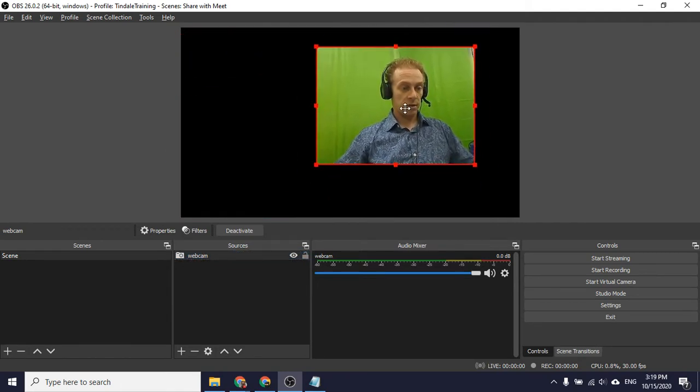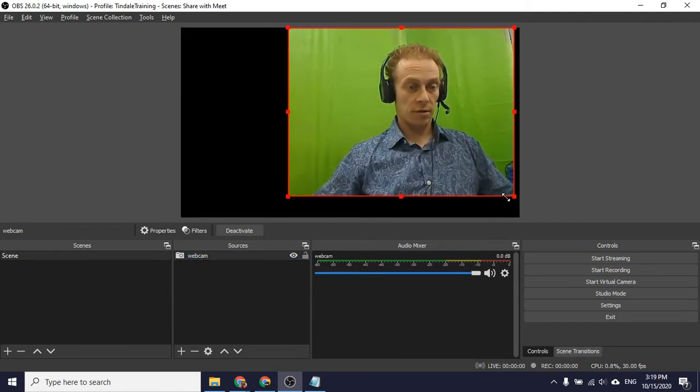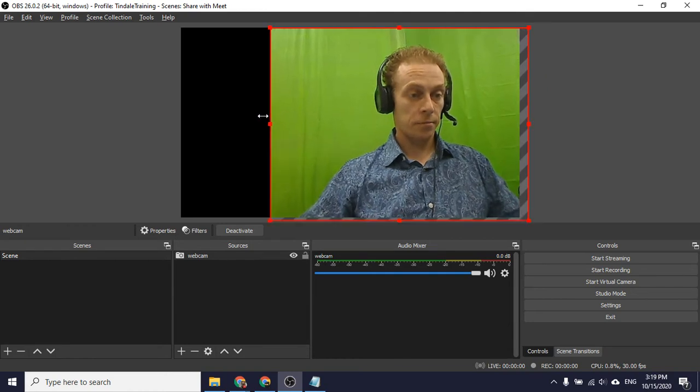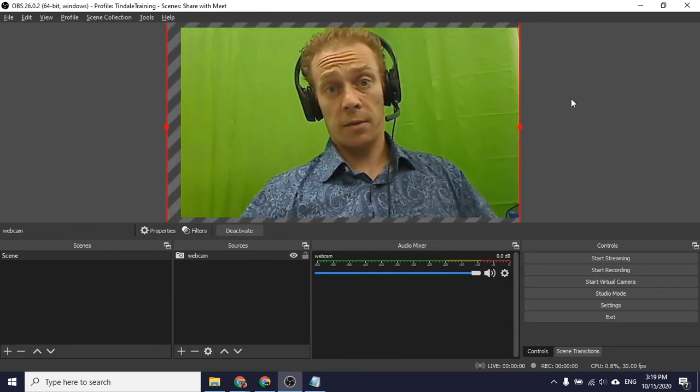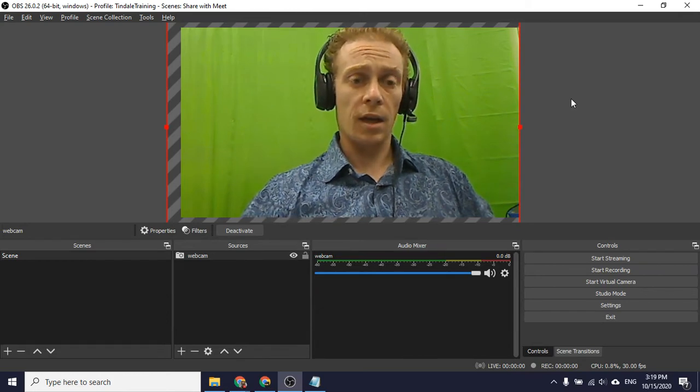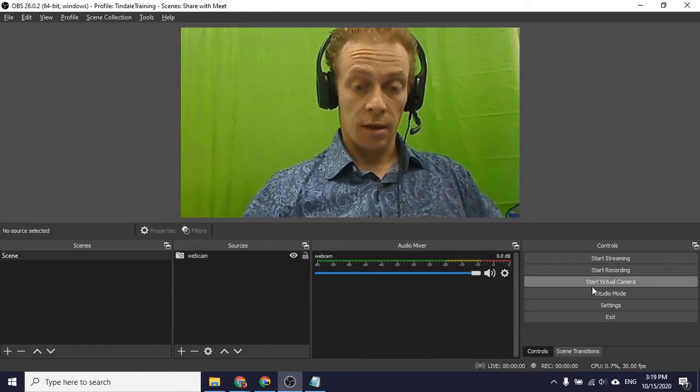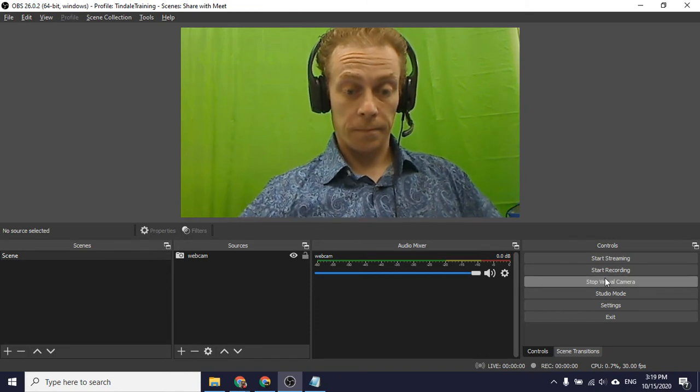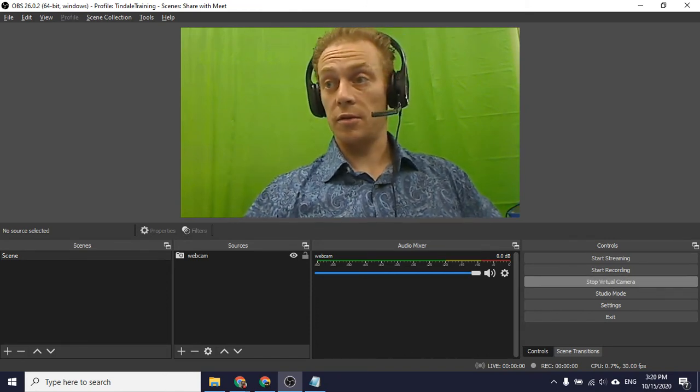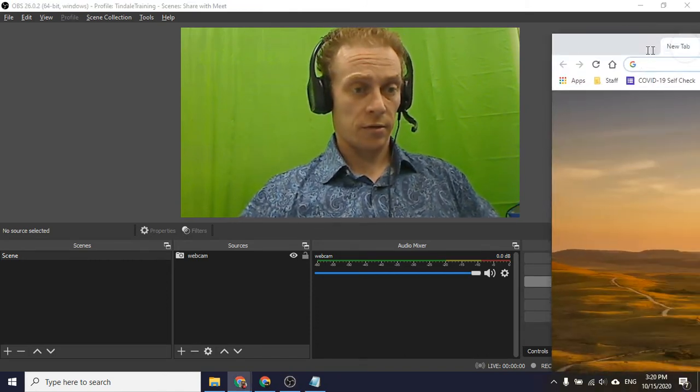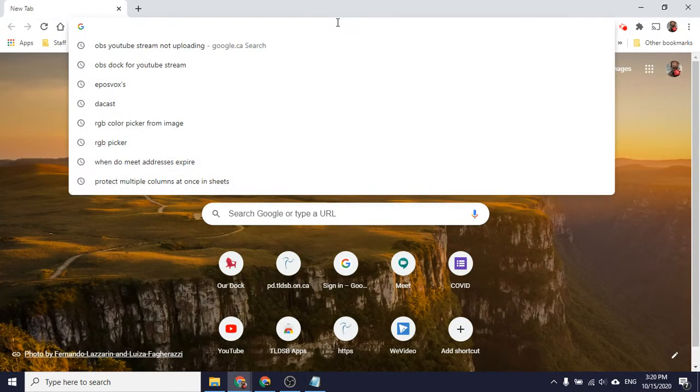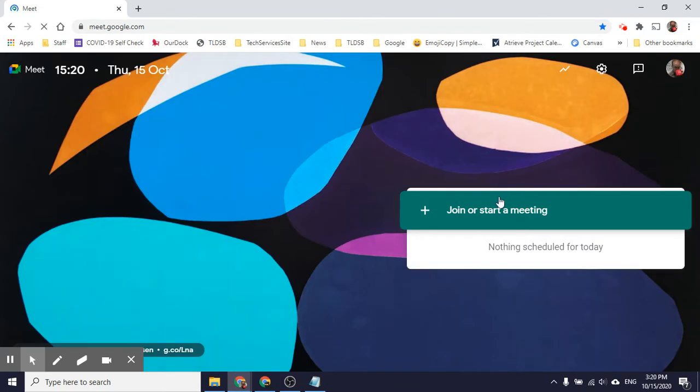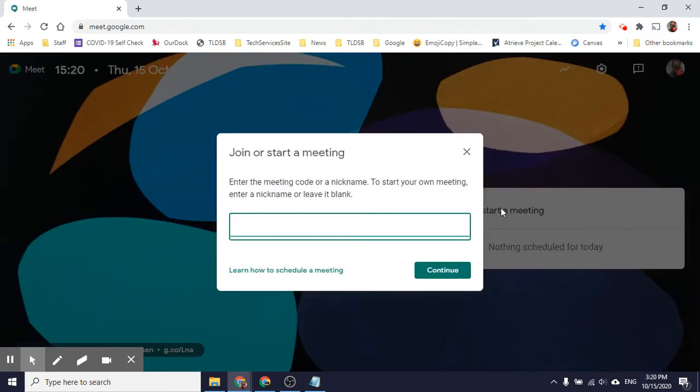So now I have a camera on screen that I can use. I'm going to just drag him a bunch bigger. There I go. So now I have a camera on screen. And I could leave it at that if I wanted to. I could then hit start virtual camera. And I can jump into a Google Meet. So I'll drag one of those over right now. I'm going to go to meet.google.com. I'm going to start a new meeting with a nickname. And I'll just call it OBS demo.